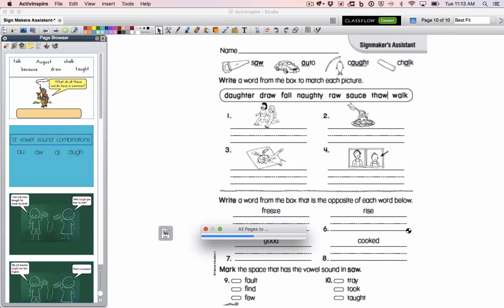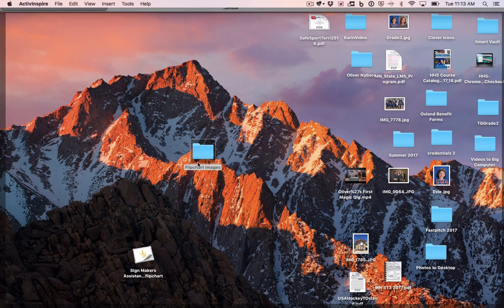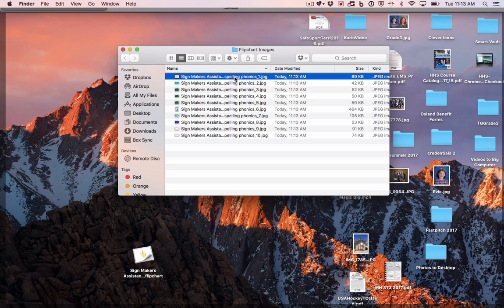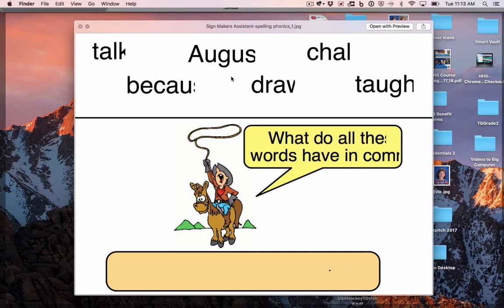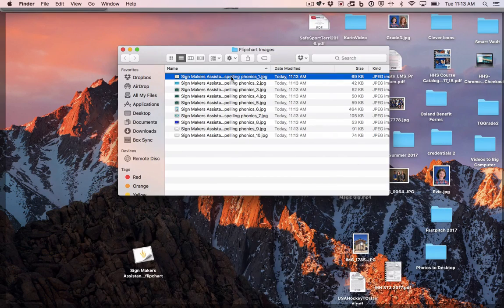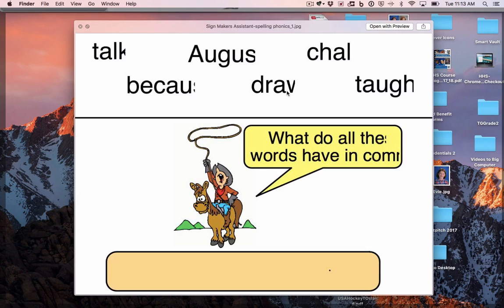I'll choose that folder and now this is happening in the background. If I go back to my desktop and look inside the folder, lo and behold I have ten images labeled in order, which is really nice. If you need to see a preview of a file on a Mac, single-click on it and click the spacebar — that opens a quick preview — then click the spacebar again to close it.